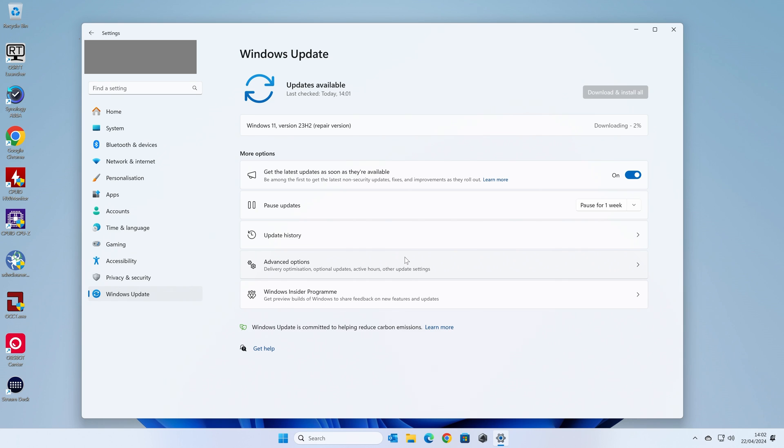And then when you come back, you should have a nice shiny new installation of Windows which works, doesn't have problems and still retains all of your previous settings. We'll be fast forwarding through the rest of this and we'll come back when it's done.